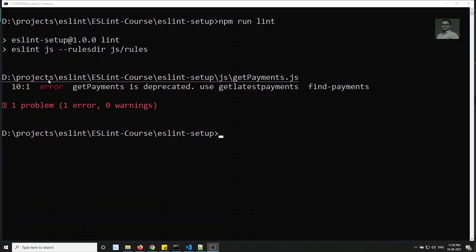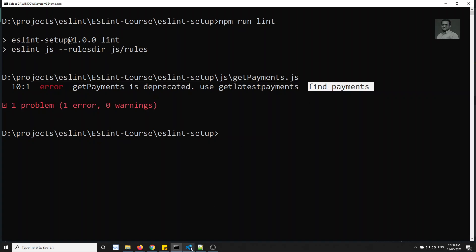This time ESLint picks up the rules directory and we see: 'getPayments is deprecated, use getLatestPayments instead' — coming from rule find-payments. Fantastic! We have successfully applied our custom rule.